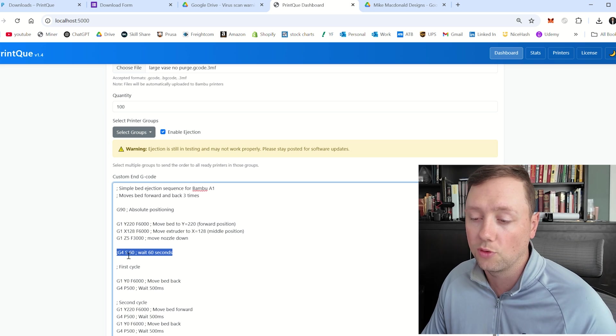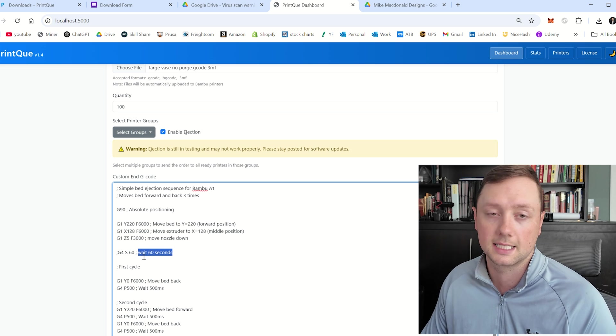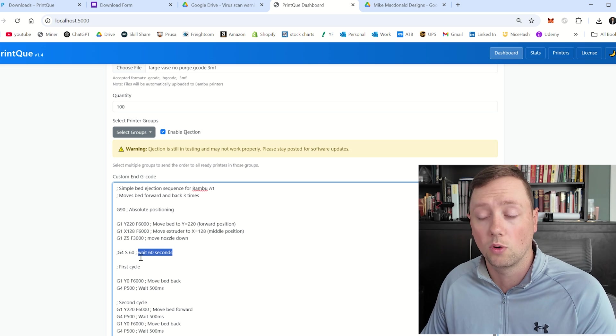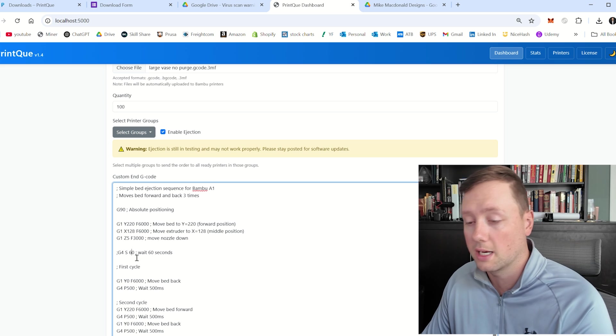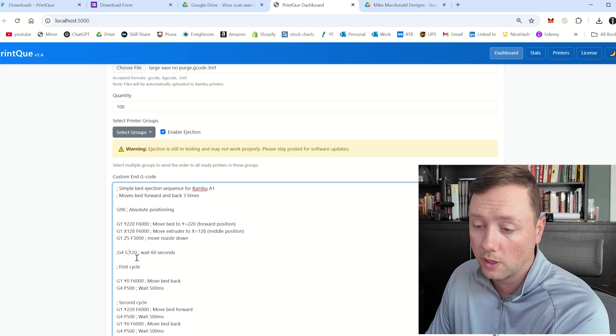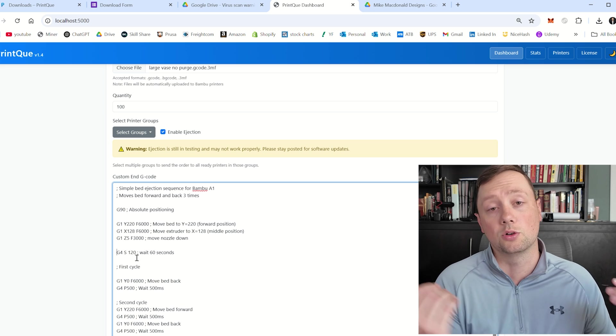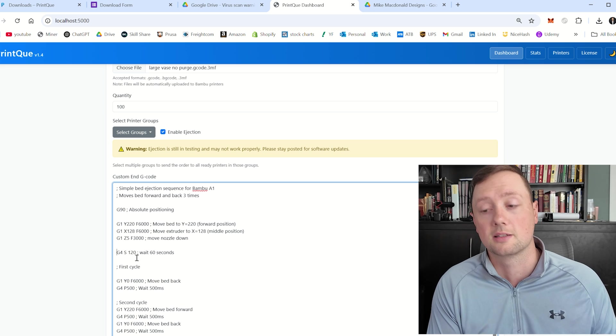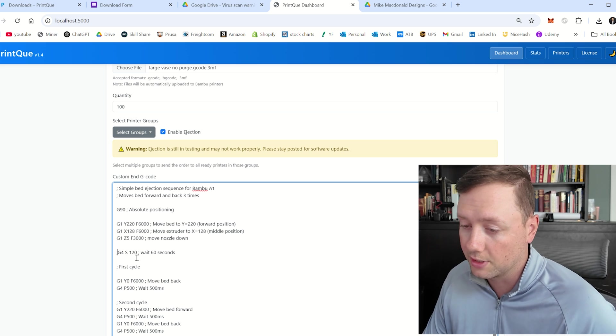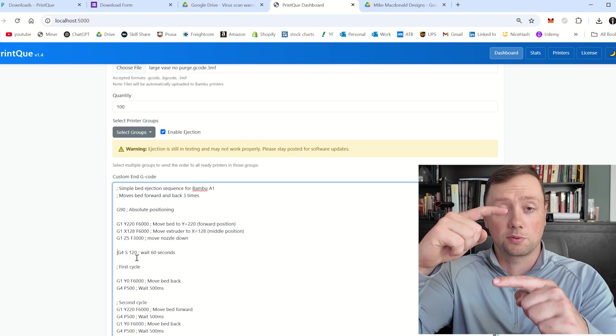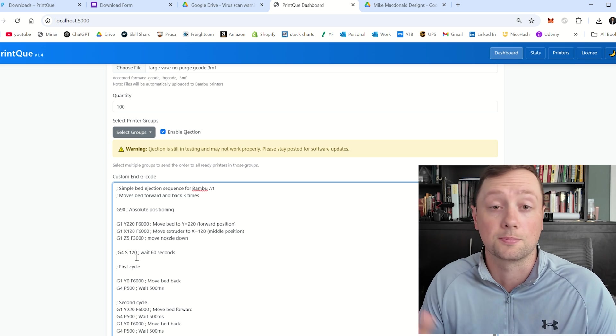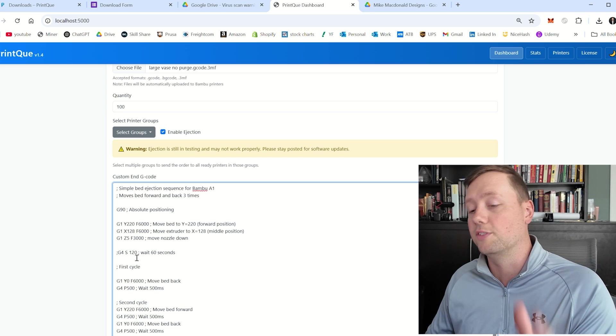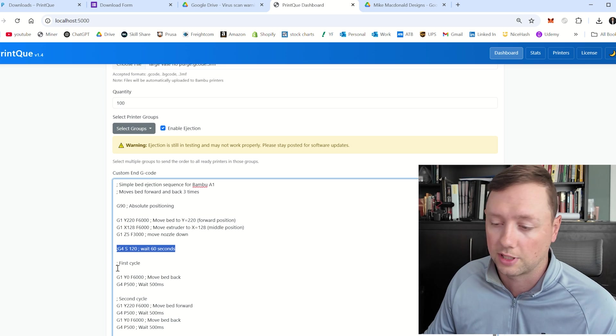Then G4S60 basically means wait 60 seconds. And so if you wanted to wait two minutes, you would just change this to 120, and you would get rid of the semicolon. And now your printer is going to wait for two minutes before it moves on to the next command. I have this knocked out because I'm just printing a simple vase that can be ejected as soon as the printing is done. And so if you want to add a delay in here, that's how you do it. You could also do it with temperature.